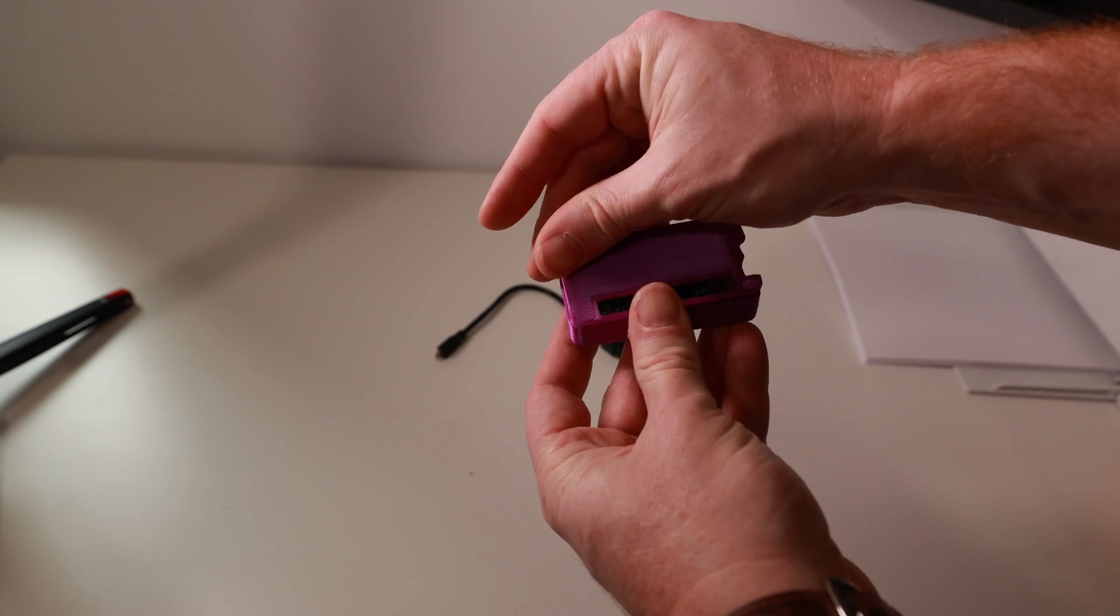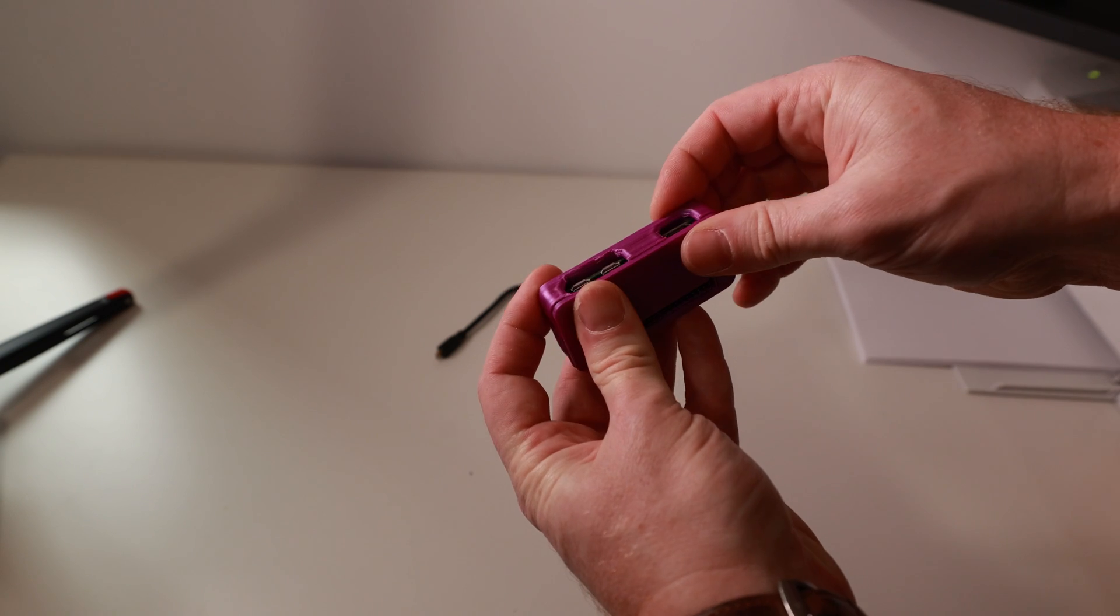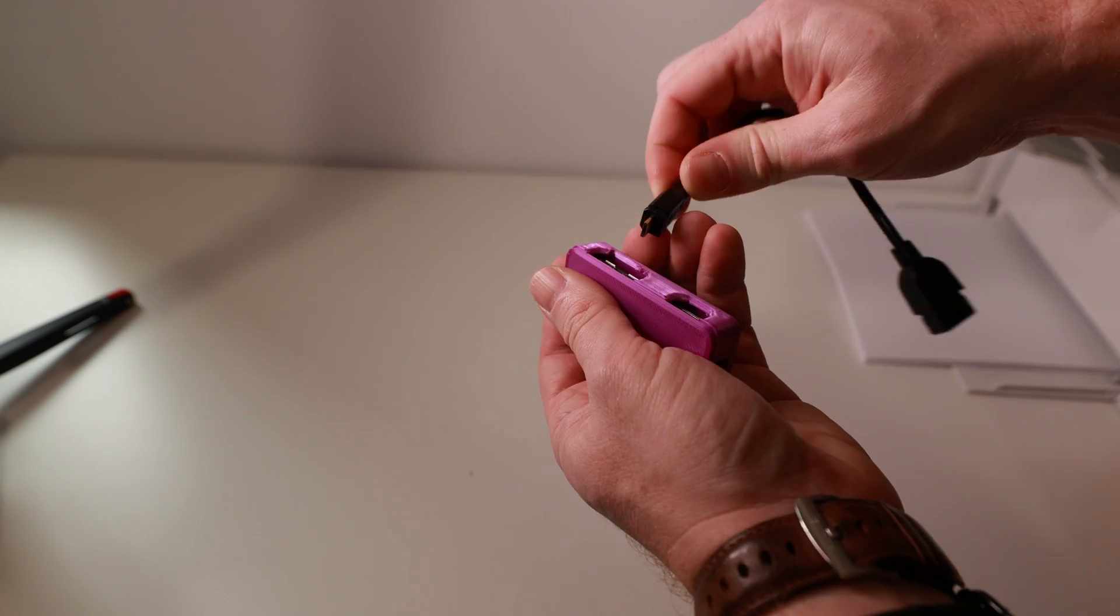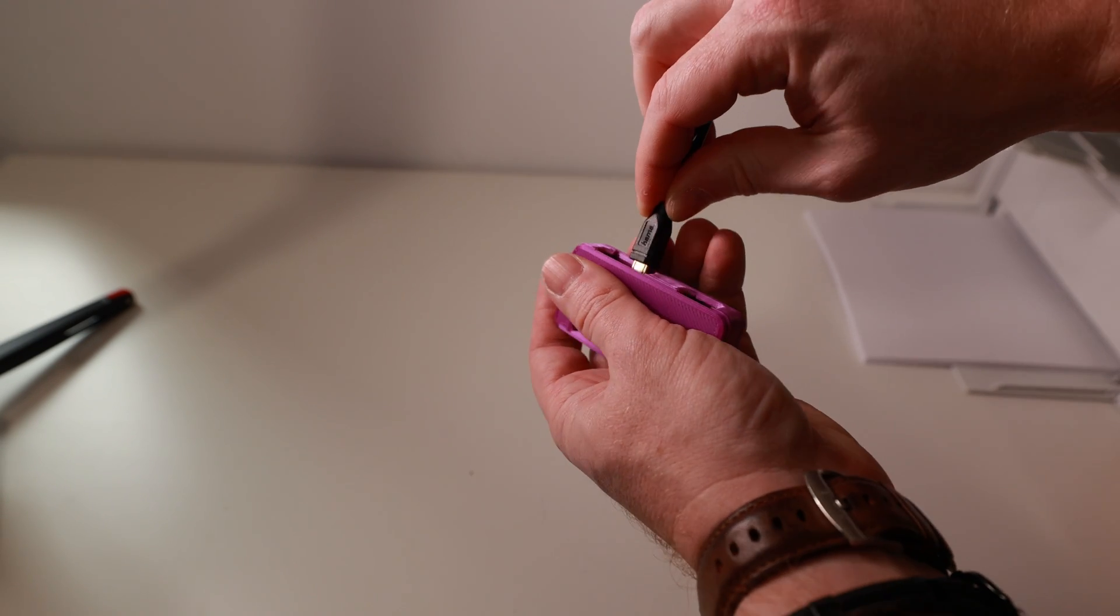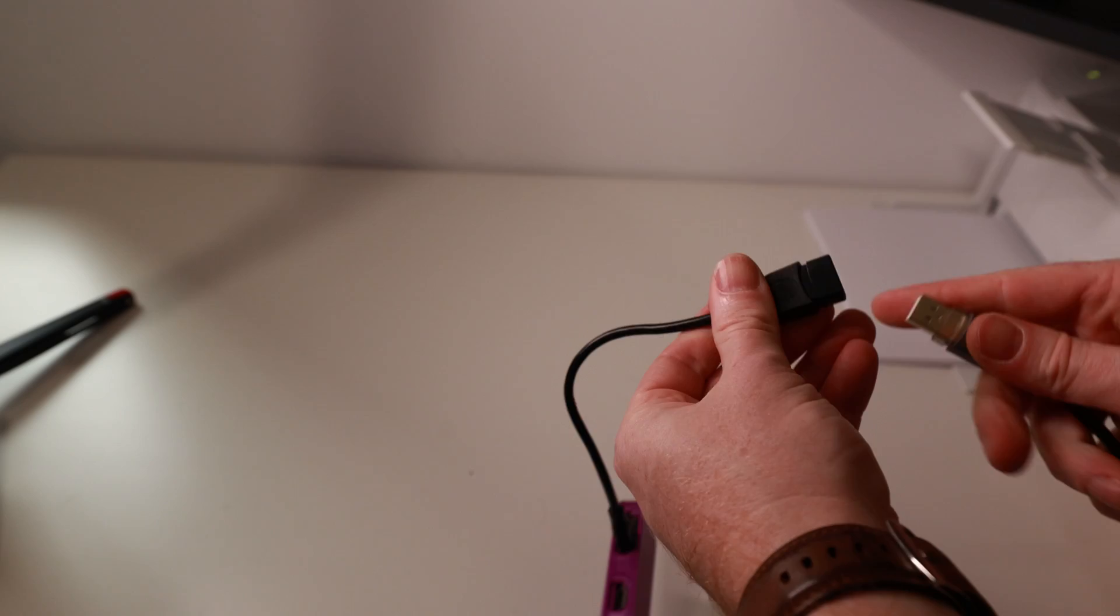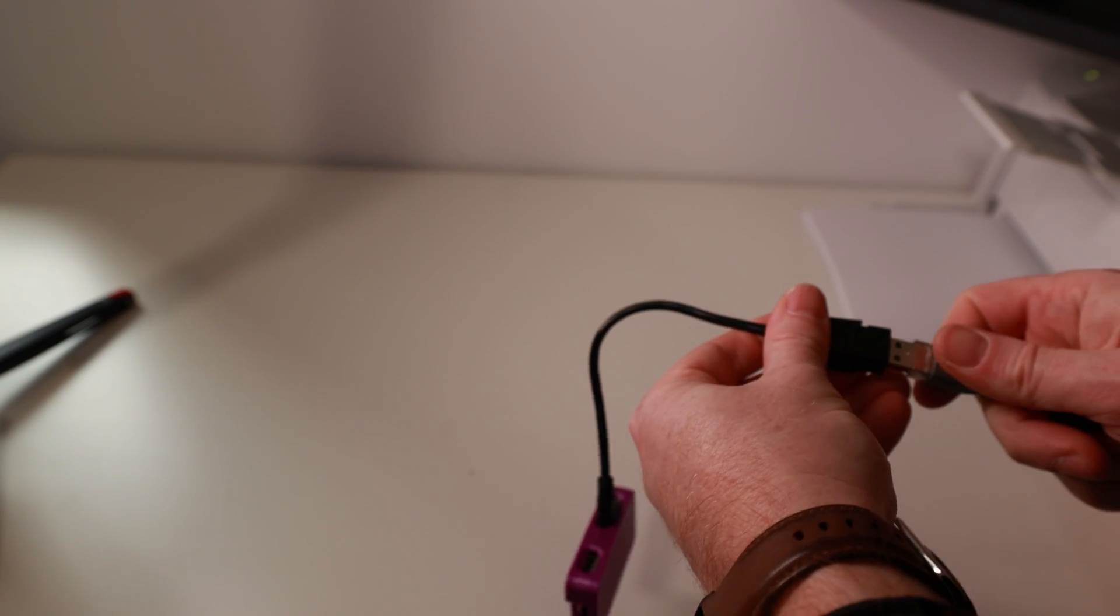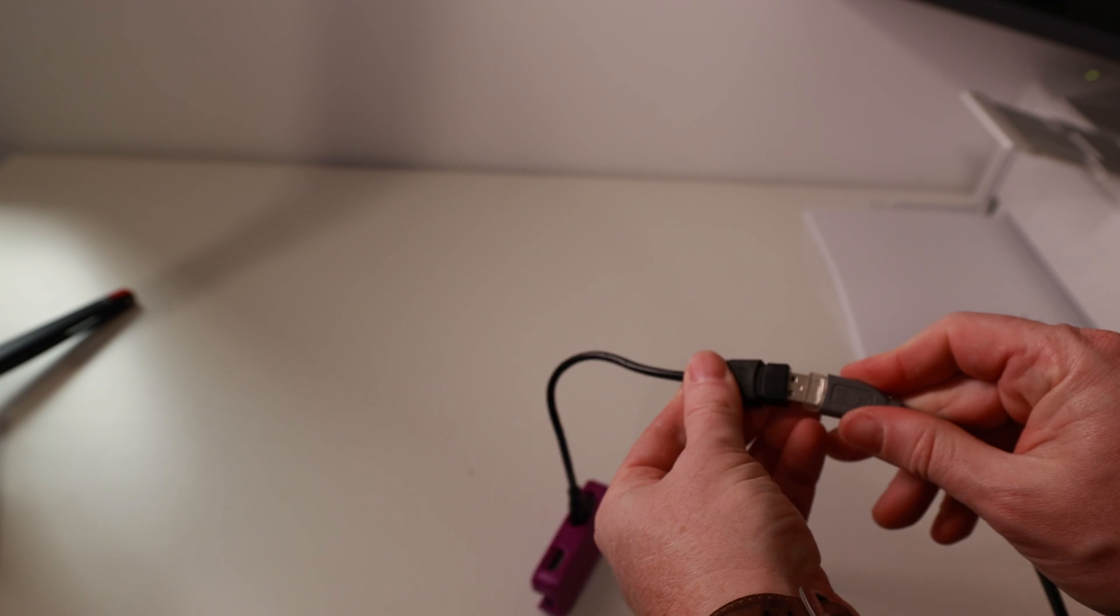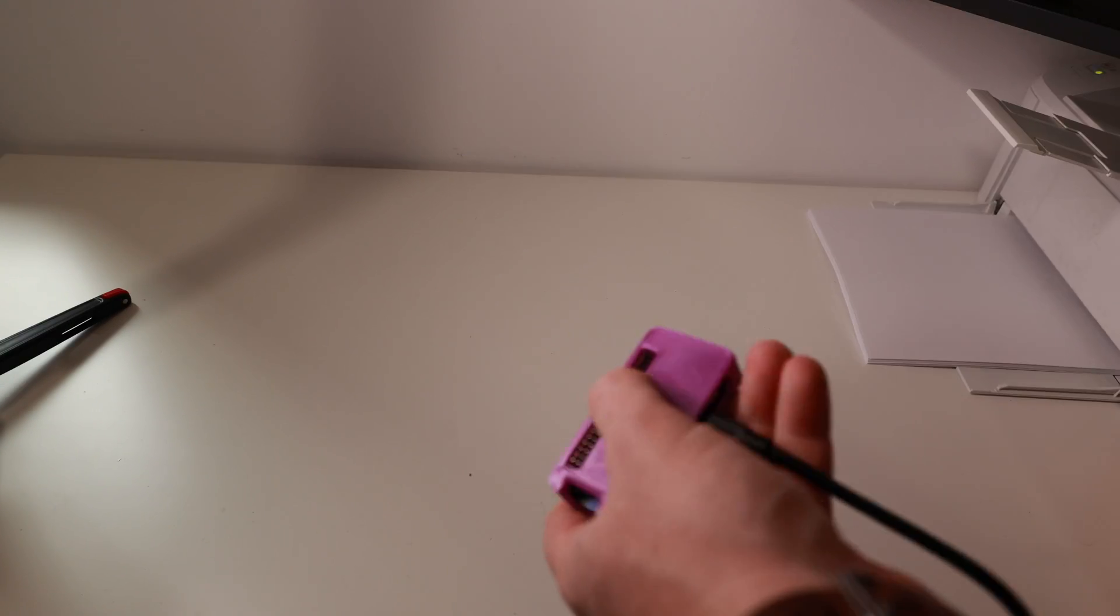We connect the OTG cable and connect the printer on the other side of the OTG cable. We also connect the power supply, and let's move on to the software.